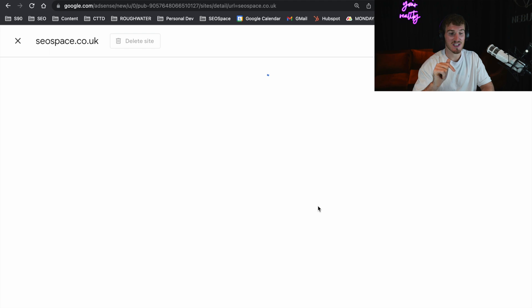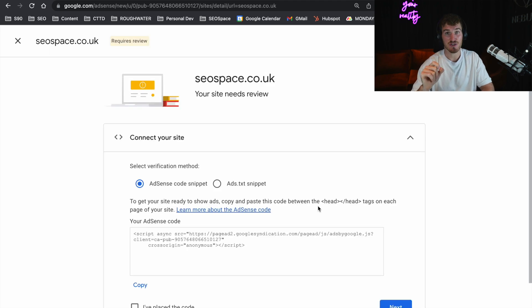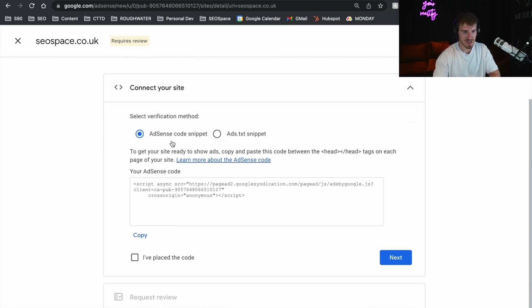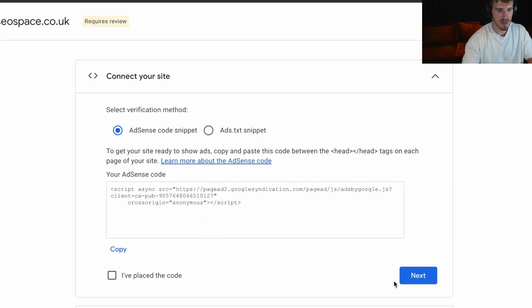This is going to successfully add your site to Google AdSense, and then to finish this step, all you need to do is verify your account. In order to do that, the best way is to get your AdSense code snippet, which you just copy here.